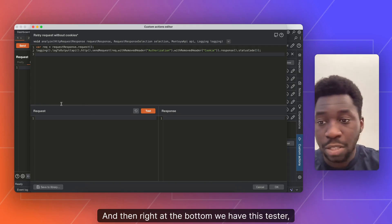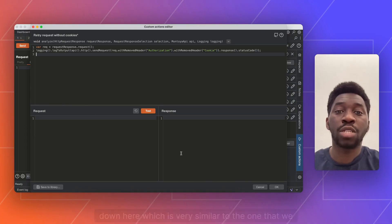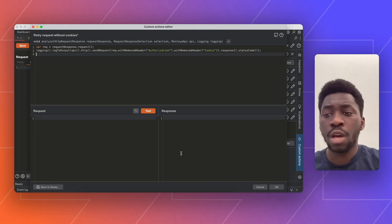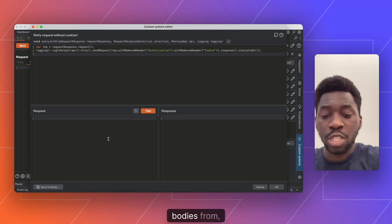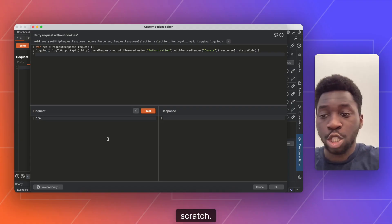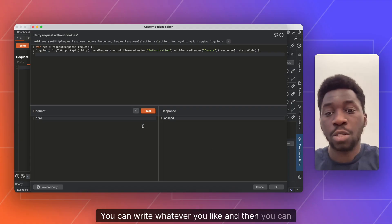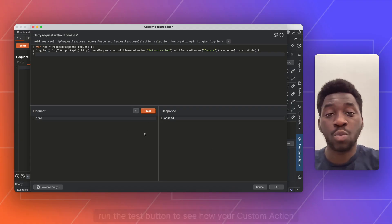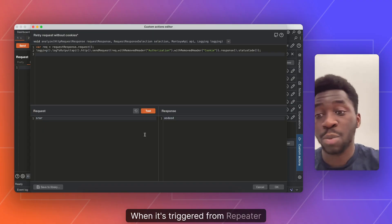And then right at the bottom, we have this tester down here, which is very similar to the one that we introduced into Match and Replace about a year ago. So this lets you write your request and response bodies from scratch, write whatever you like. And then you can run the test button to see how your custom action would actually run for real when it's triggered from repeater.